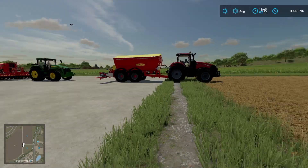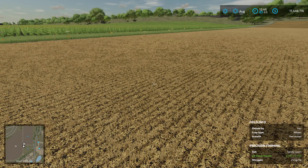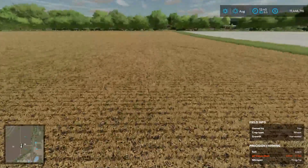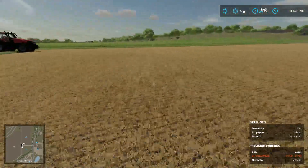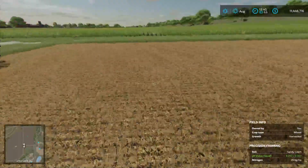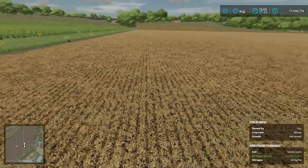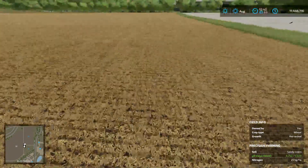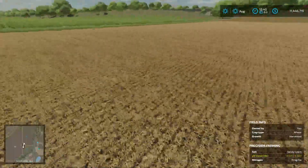Another thing we can check is the field info down in the bottom right-hand corner — it shows a pH value. It says good: 6.25 out of 6.5 for sandy loam. Over where we have some loam, pH is bad: 6 out of 6.75, so we need to apply some. It also shows the nitrogen level down there, but the nitrogen value is tied directly to the crop type, so since we don't know what crop is going in here, it doesn't show good or bad. Down in the bottom right-hand corner under precision farming, it also shows the soil type — loam there, and sandy loam over here.